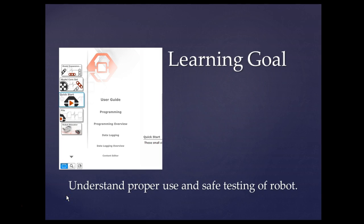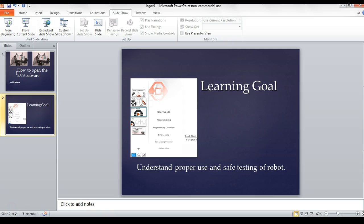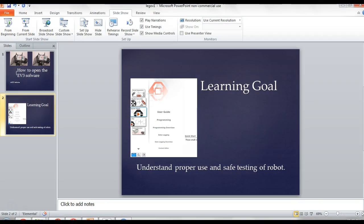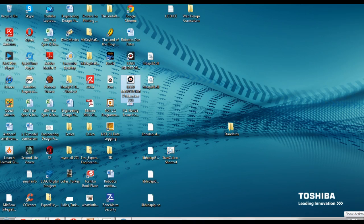Our learning goal is to understand the proper use and the safe testing of the robot. So let us find out how to open it.